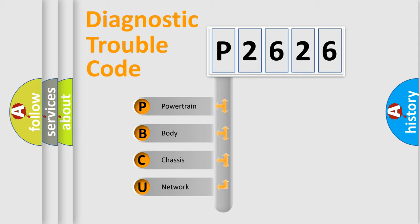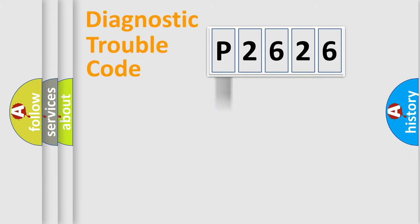We divide the electric system of the automobile into four basic units: Powertrain, Body, Chassis, and Network.